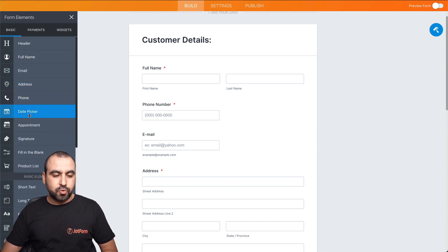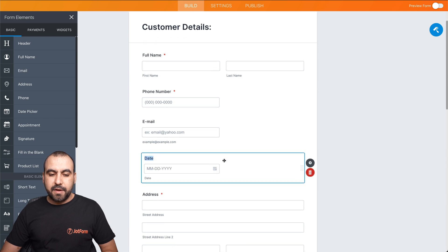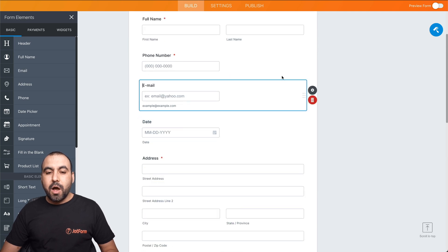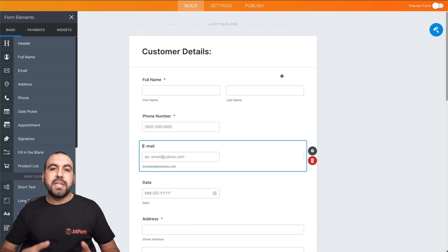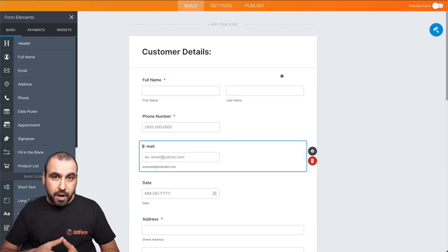For example, if I want to drag a date picker, we can just drag it inside of here. Now, what happens if you want to make it a little bit more compact?